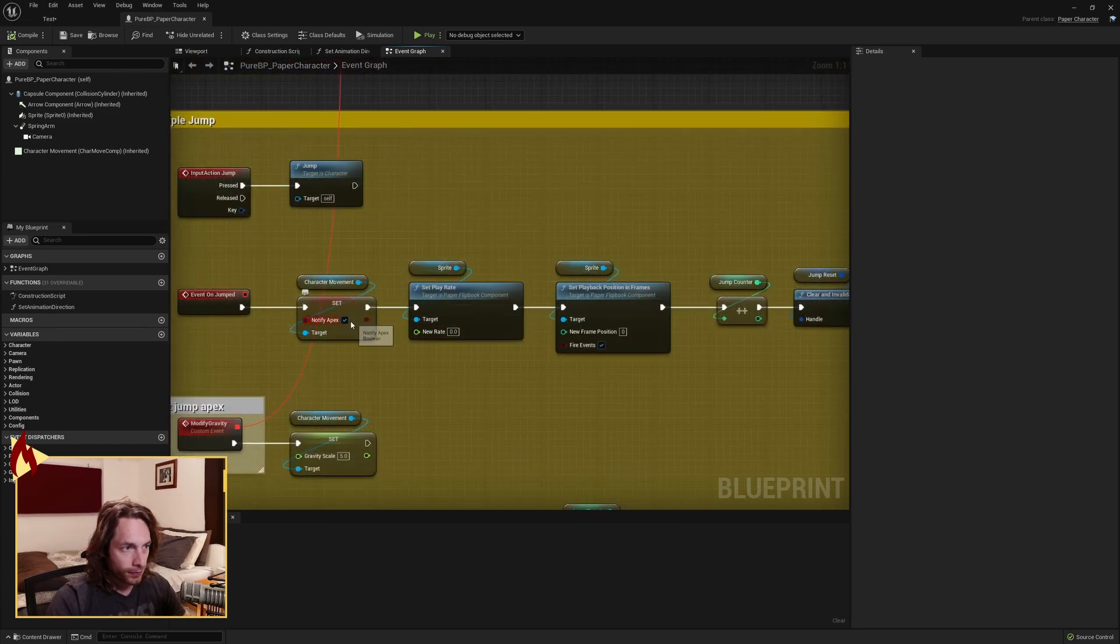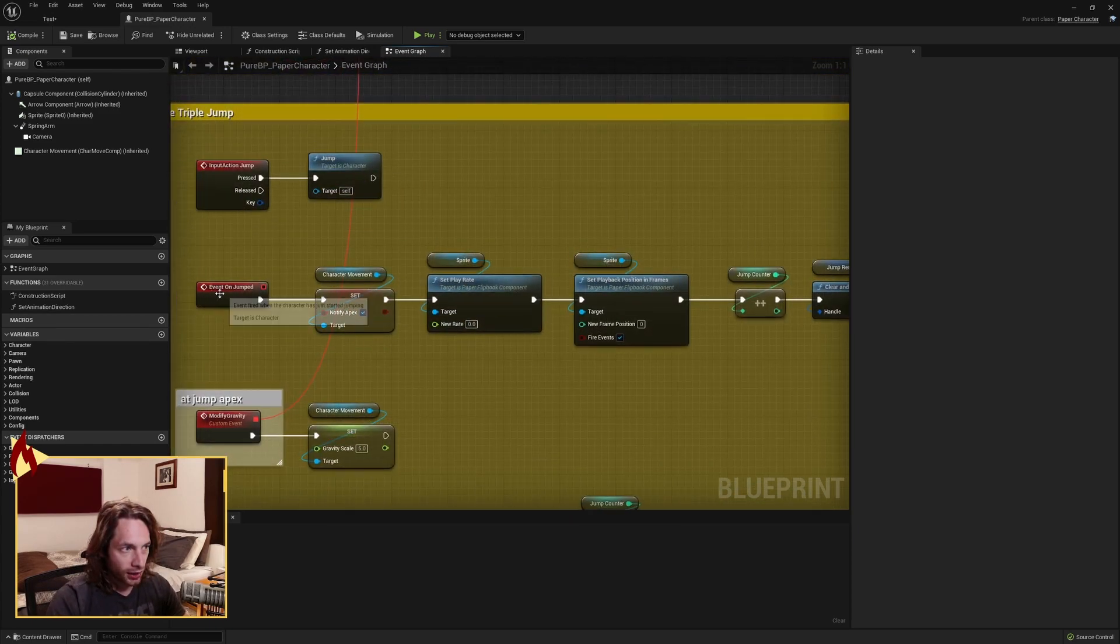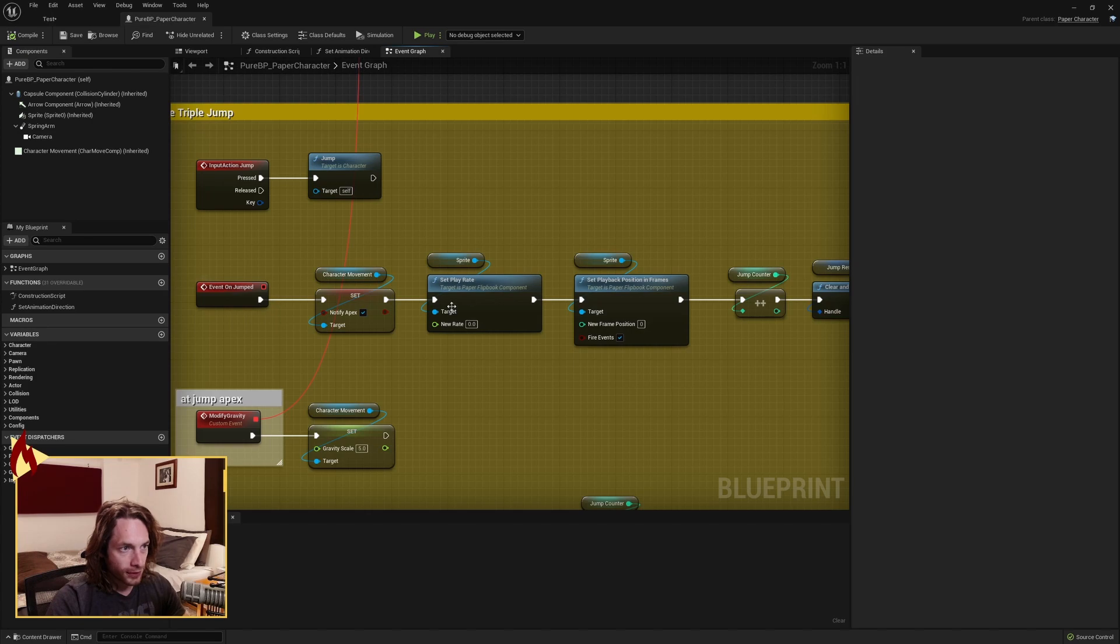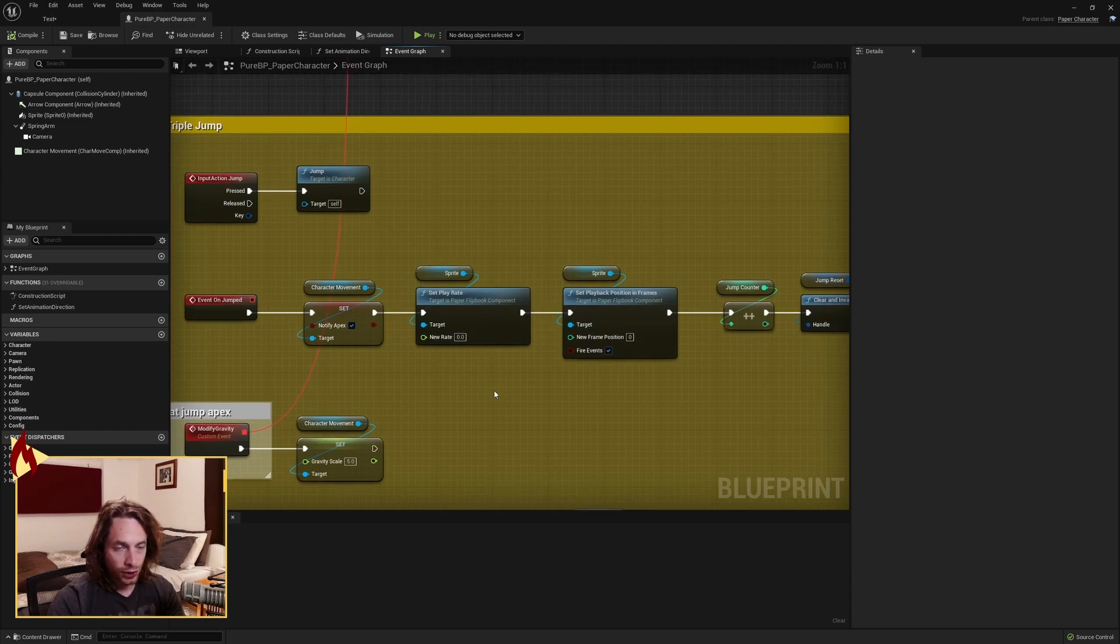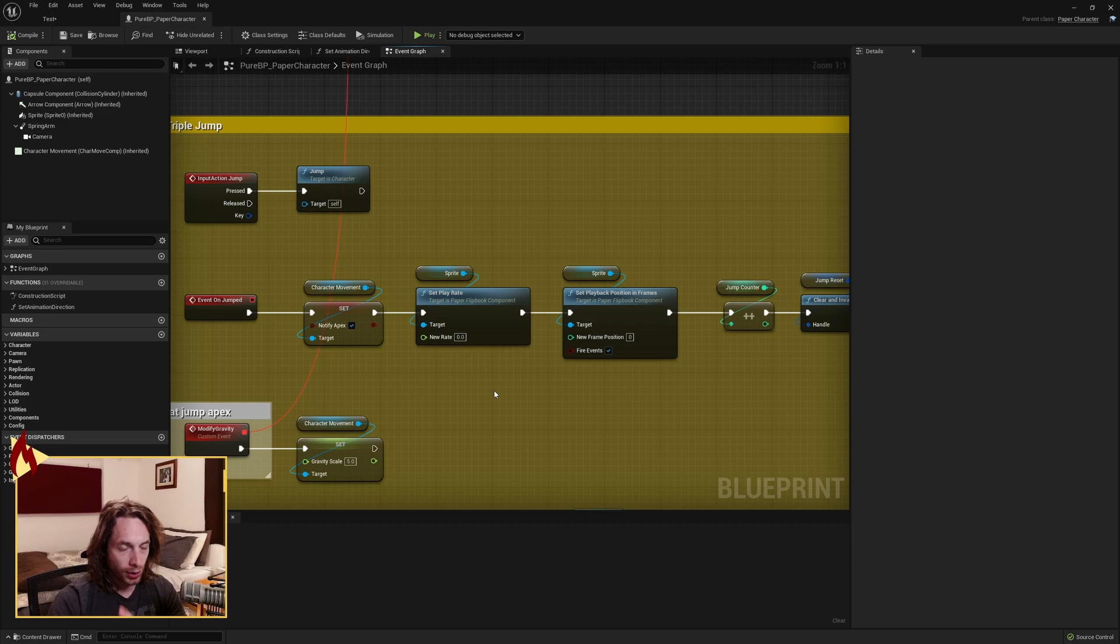After we've notified the apex back on the on jumped event, if you are using the 2D character such as I was using, we want to freeze the animation when we jump so that we're in a little run motion but we're not running in place in the air.